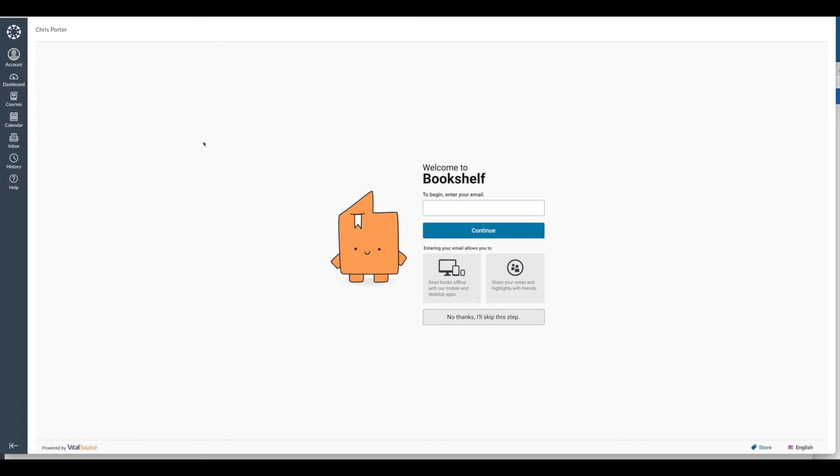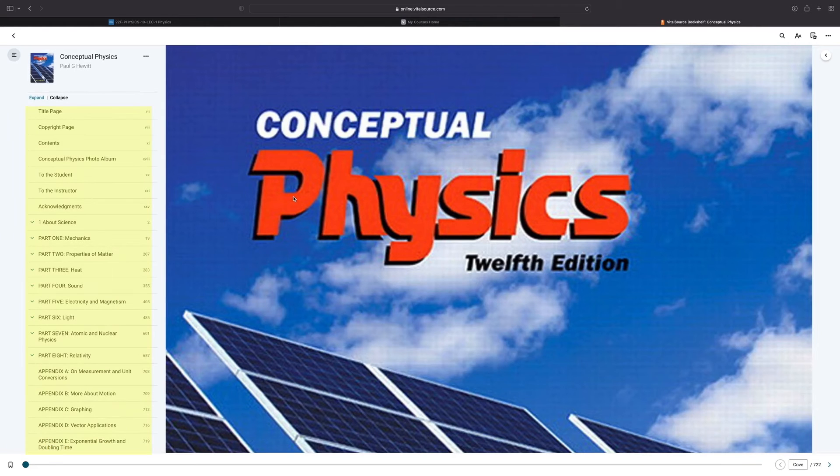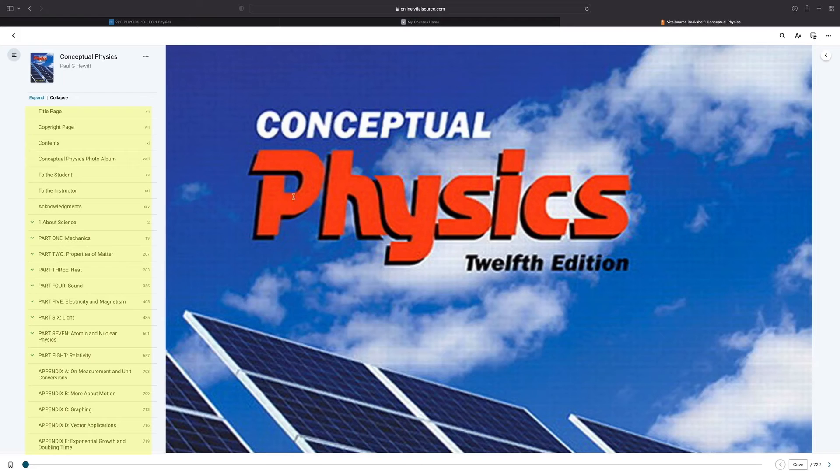If it's your first time using Bookshelf, you'll be taken to a page where you can enter your email and set up your account. Once you're done creating your account or if you've already created your account, you'll be taken straight into the ebook for easy reading.